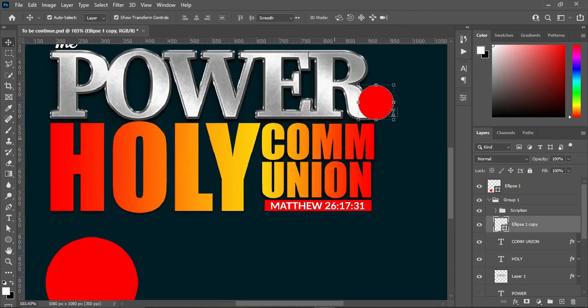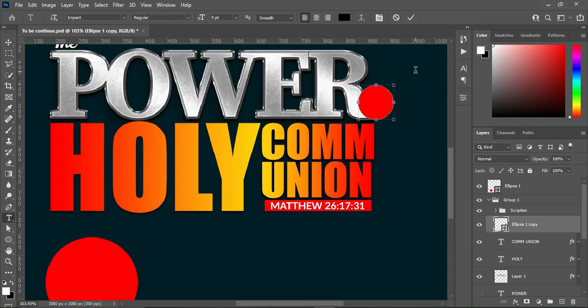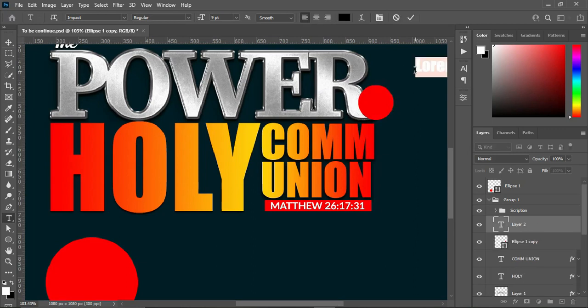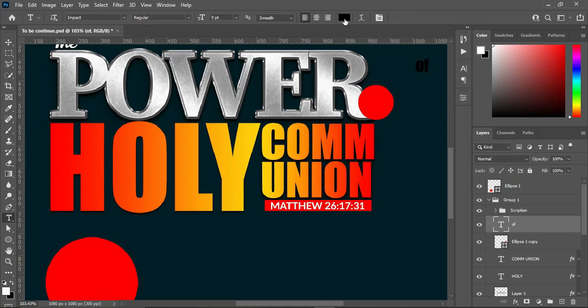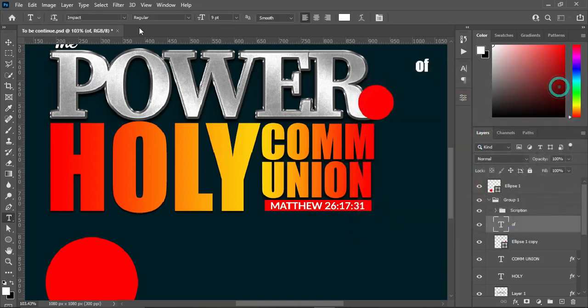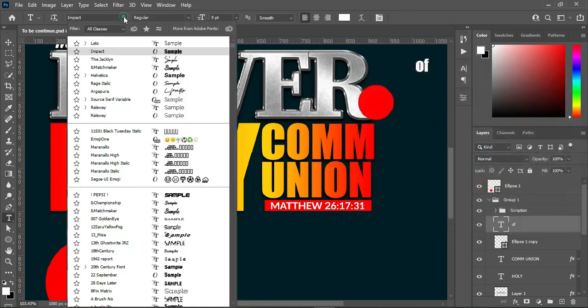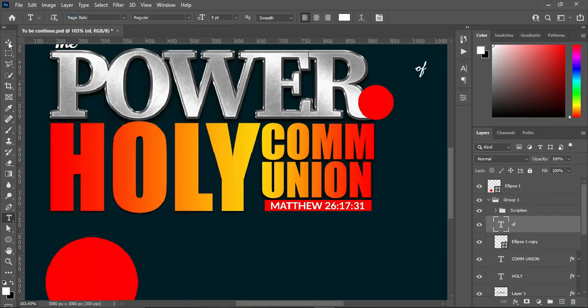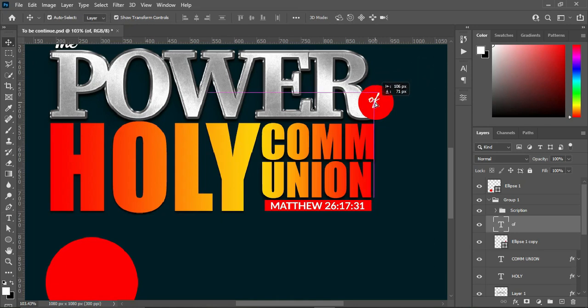Select your text tool and I'm going to type the letter here. Then change the font — I'm going to use the font Ranger. Drag it over here and increase the size.